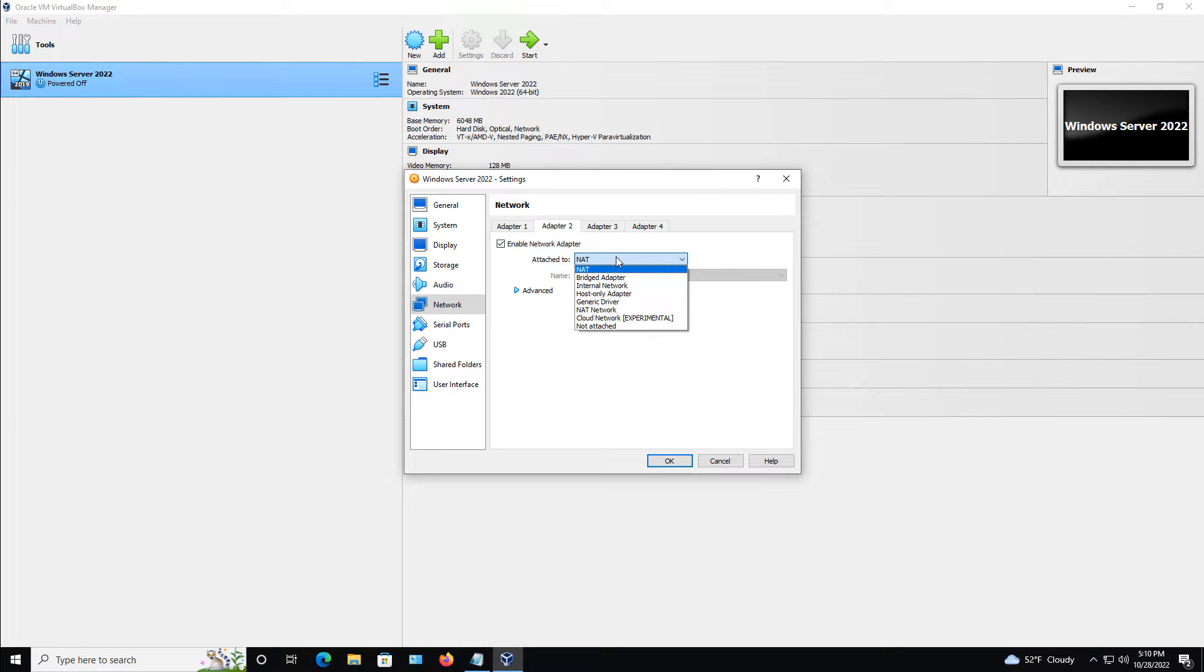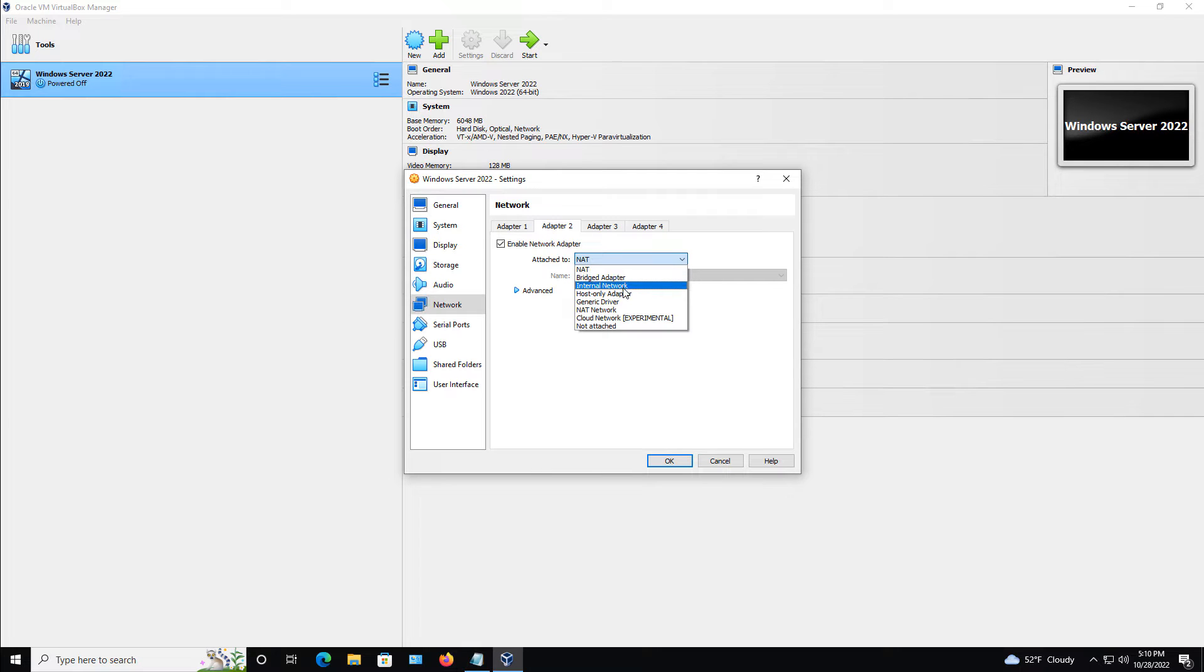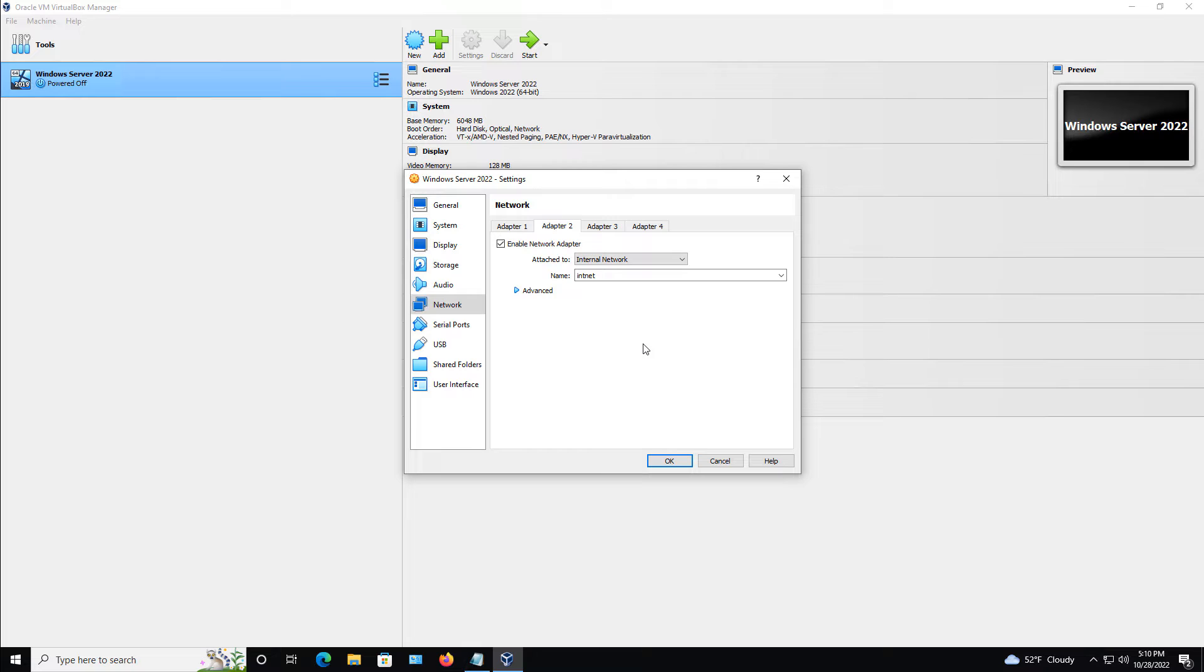If I hit the dropdown, we have the Bridged Adapter. That's going to be a combination of both the other virtual machines as well as out to the Internet. Now, the internal network, that one's a little bit different. That's if you enable internal network on multiple virtual machines, you're only going to be able to communicate with the other virtual machines that are set to the internal network.